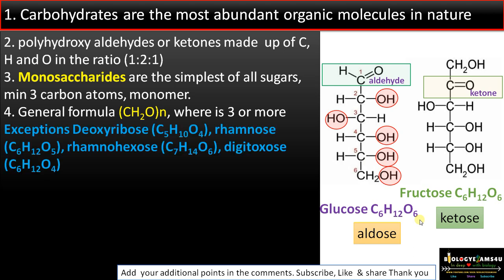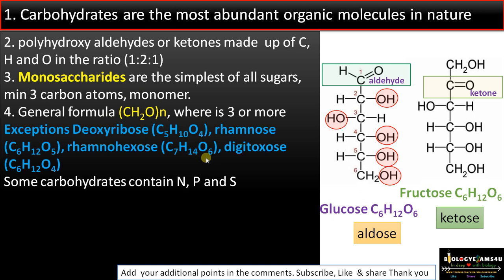Notable exceptions very important for exams include deoxyribose (found in nucleic acids), rhamnose, rhamnohexose, and digitoxose. For example, digitoxose has the formula C₅H₁₀O₄, which does not obey the general formula. Some carbohydrates also contain nitrogen, phosphorus, and sulfur.